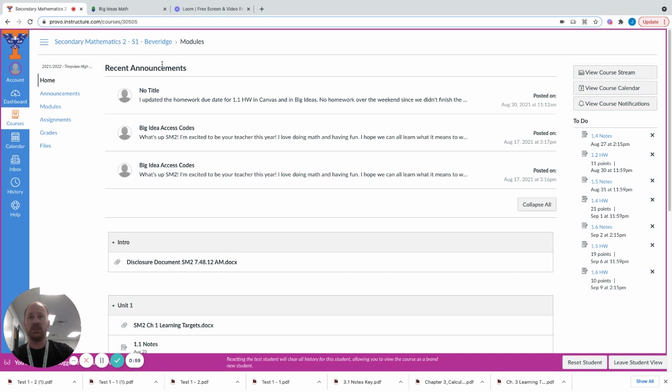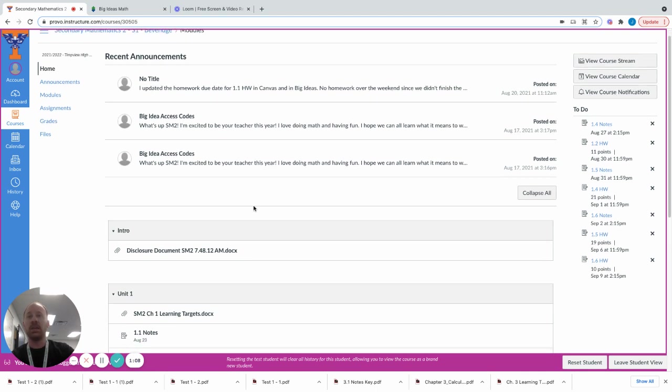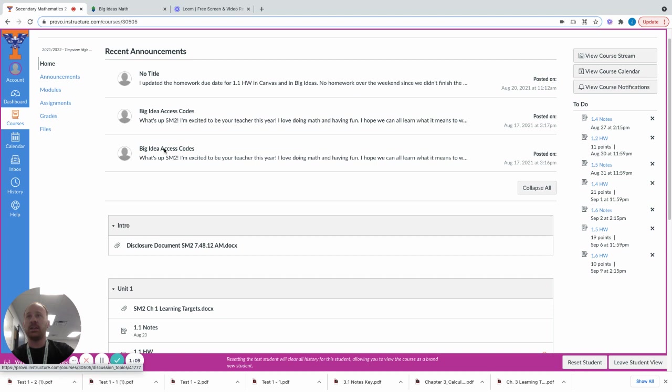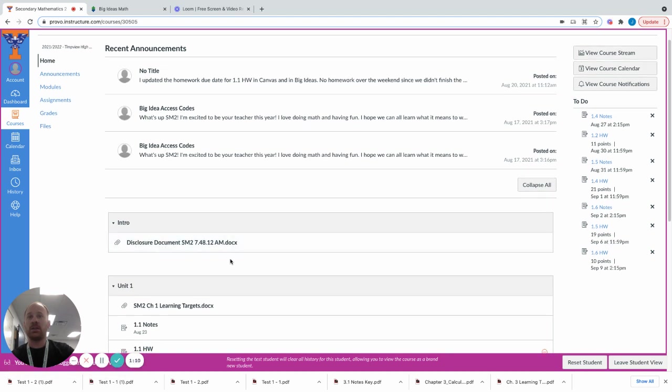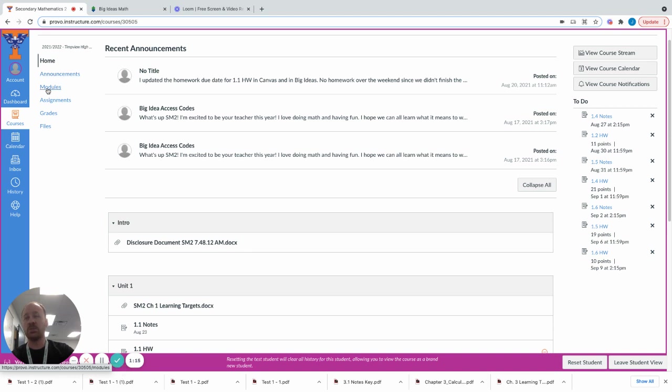Some announcements. These announcements I make every now and then just to let the students know or give them any reminders of things that are upcoming. And then there are the modules. On the home page you'll see announcements and the modules. The modules usually consist of the assignments. Pretty much the home page you can see just about everything that you see right here.